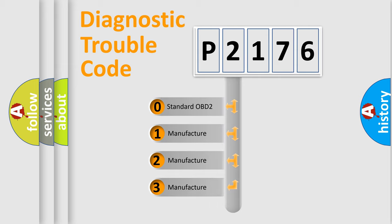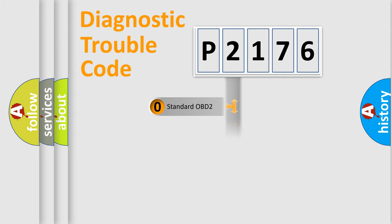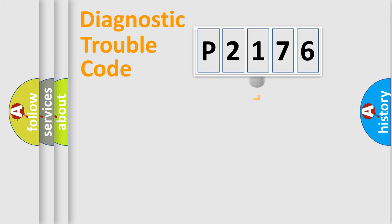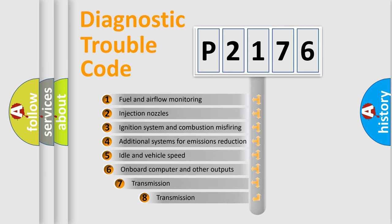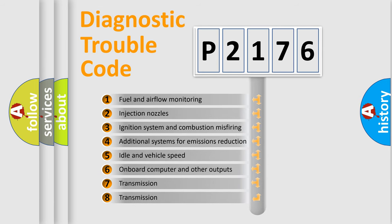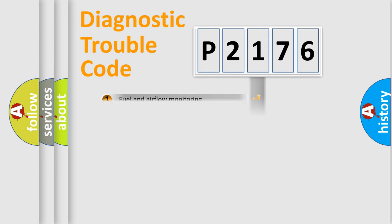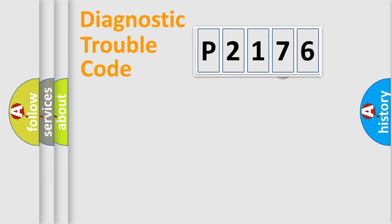If the second character is expressed as zero, it is a standardized error. In the case of numbers 1, 2, or 3, it is a manufacturer-specific expression of the car-specific error. The third character specifies a subset of errors. The distribution shown is valid only for the standardized DTC code.